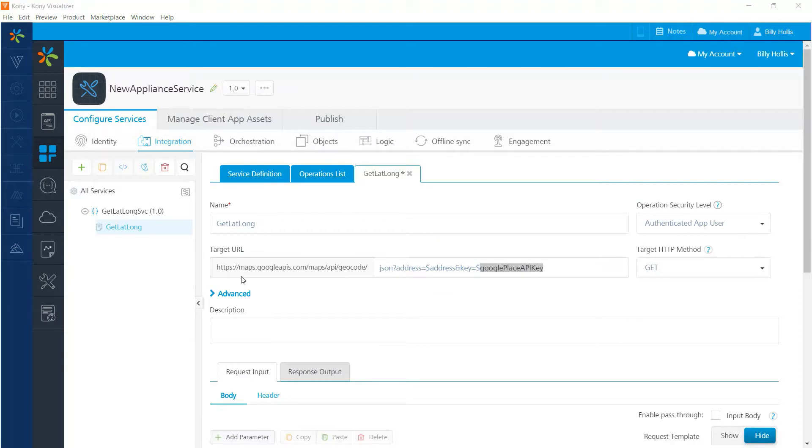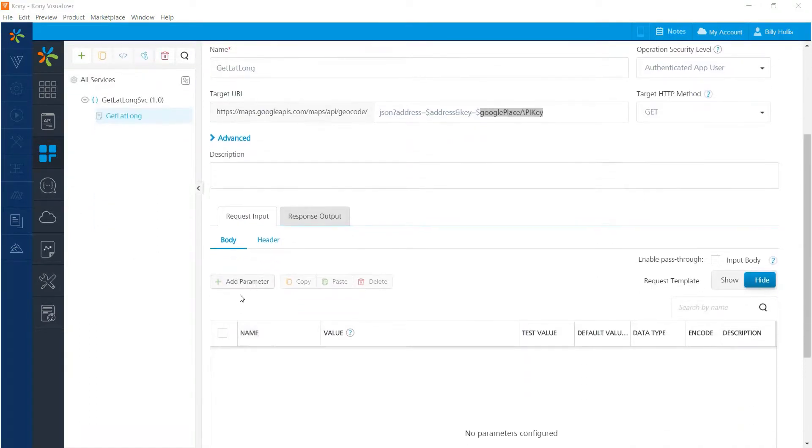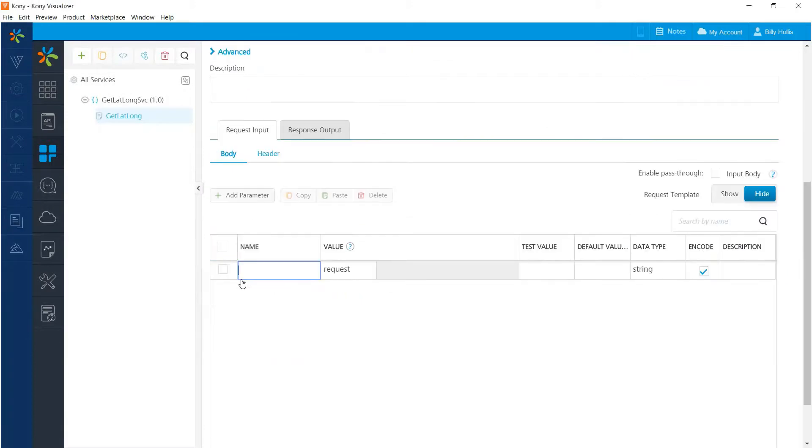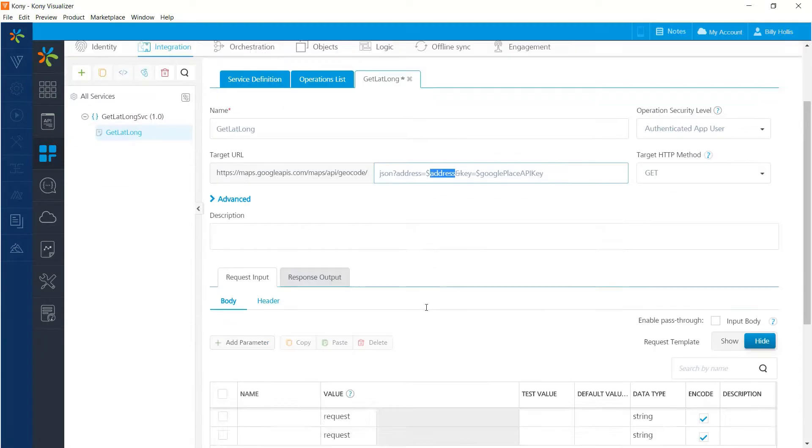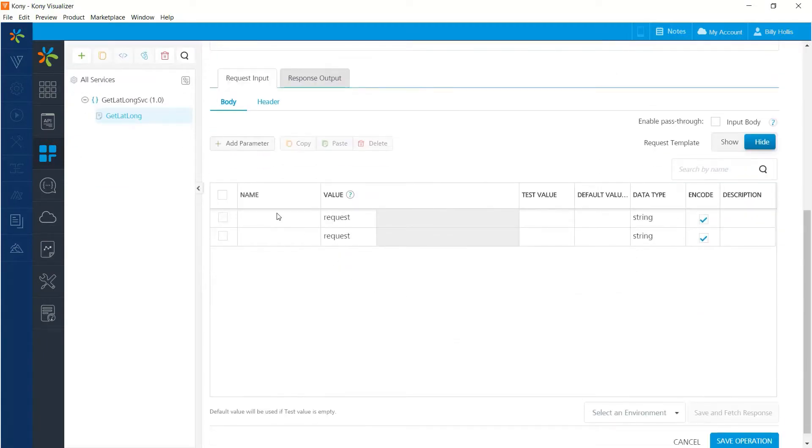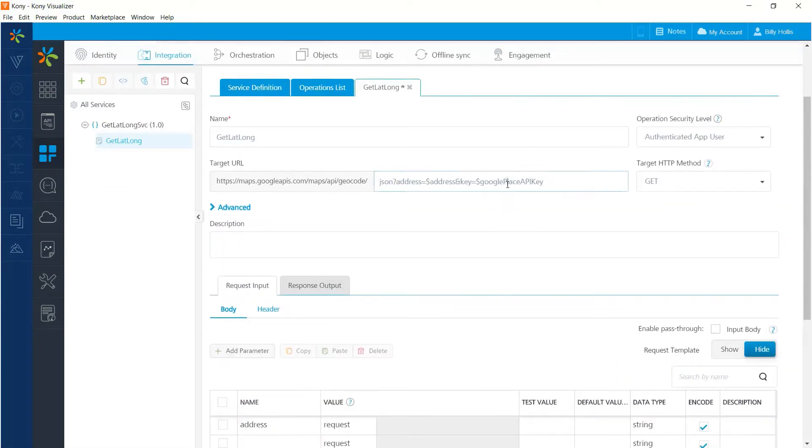So now we need to finish up configuration on those parameters. You can see here's where I add parameters. And I'm going to need two. So let's just go ahead and add both of them. And one of them will be this address. And the other will be that Google Place API key.